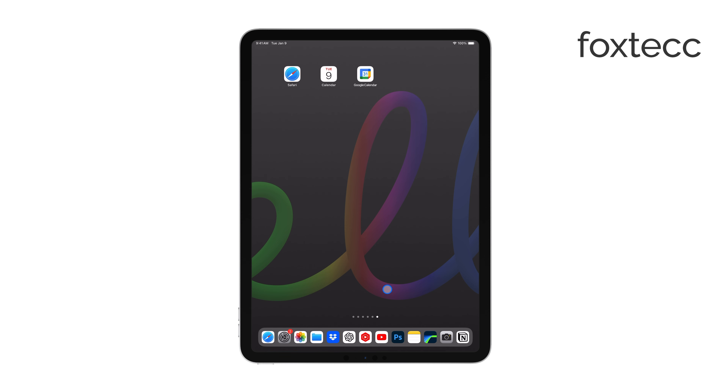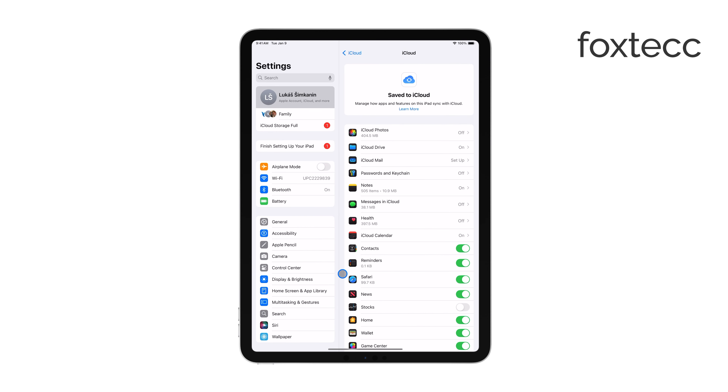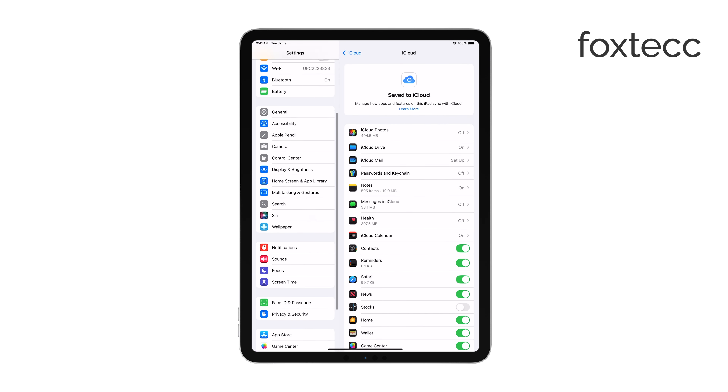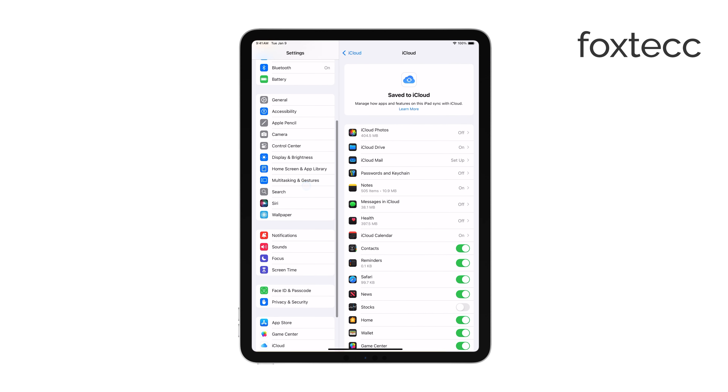First, open the Settings app on your iPad. Once you're there, scroll down and tap on Wallpaper. From here, tap on Add New Wallpaper.